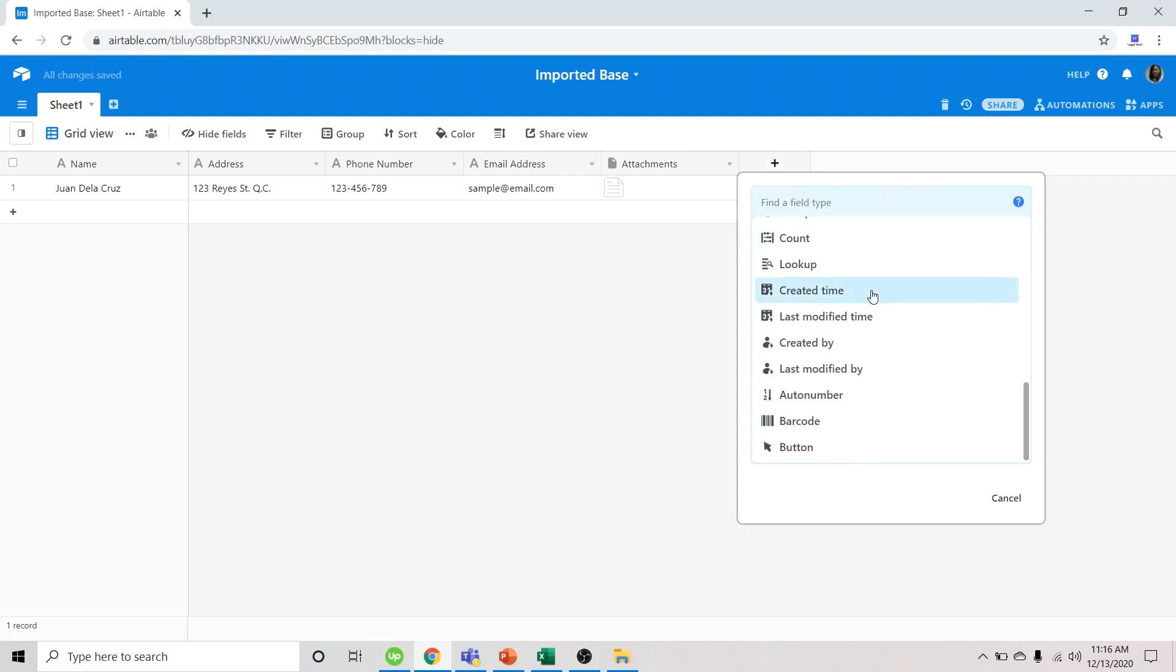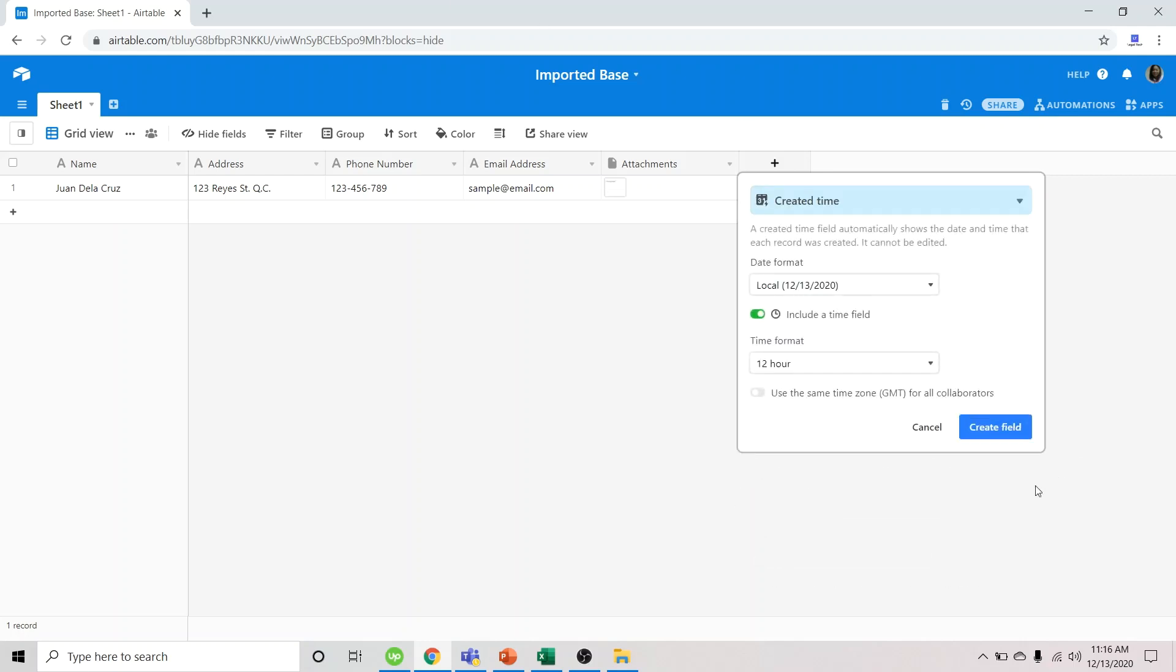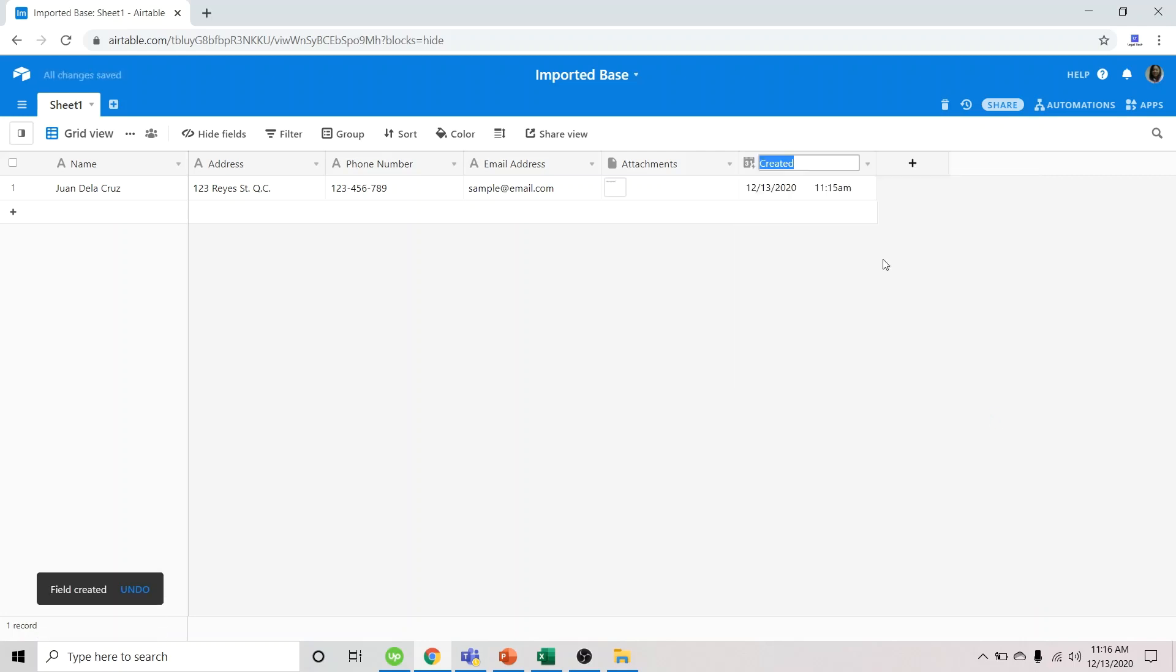We could also add the field created by, or created time. So we'll know when the record was created. But this is automatic.